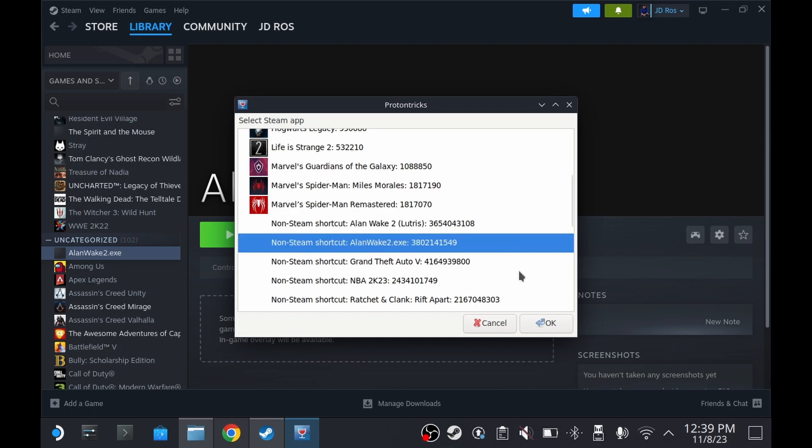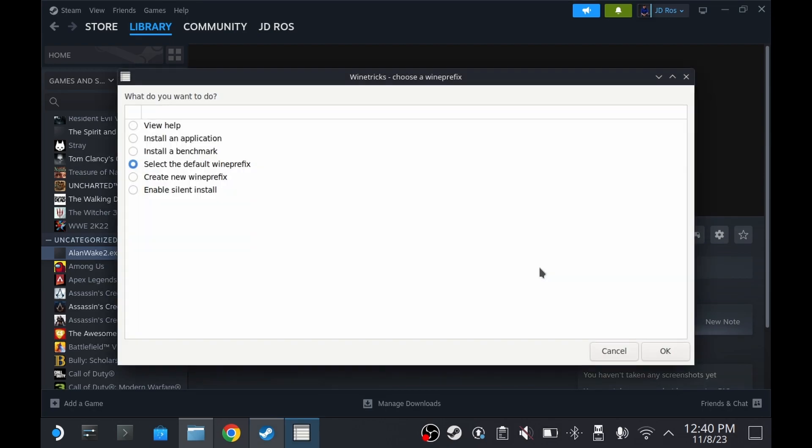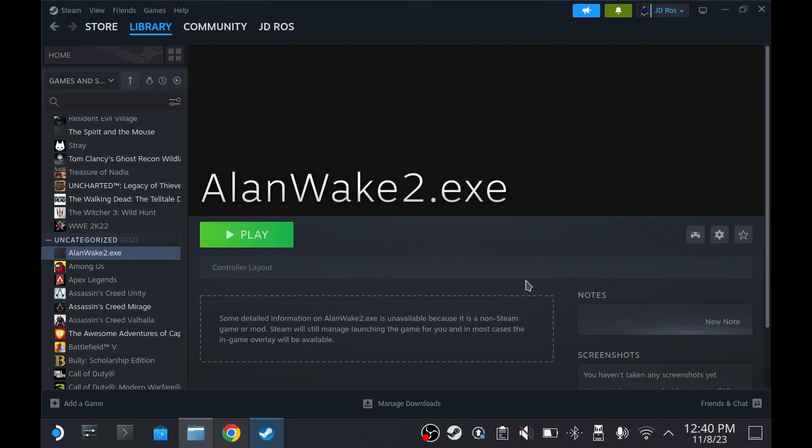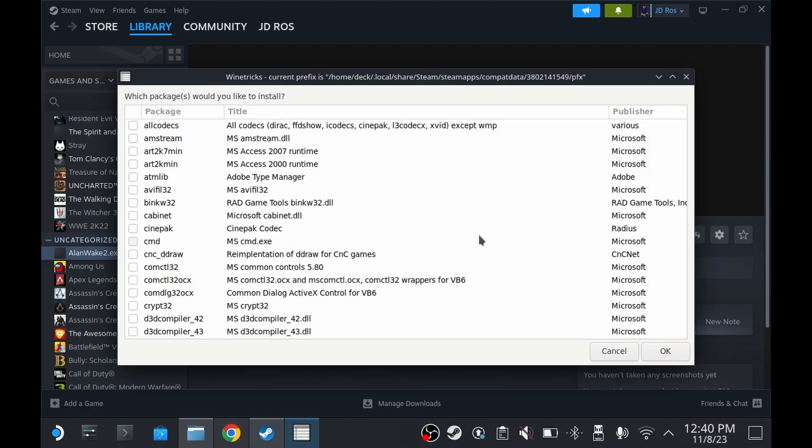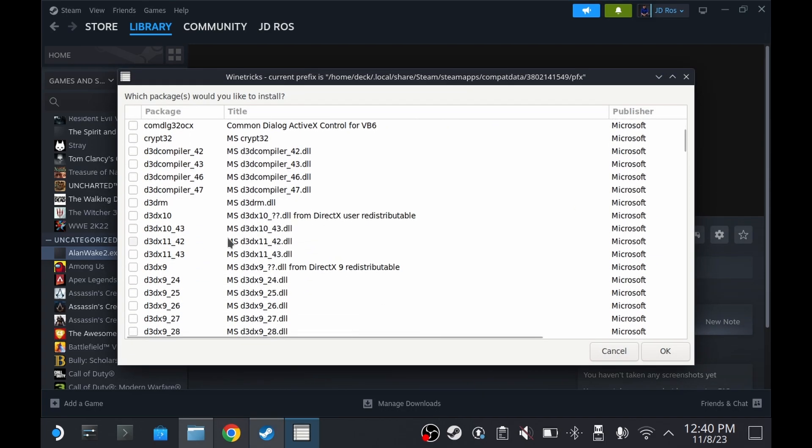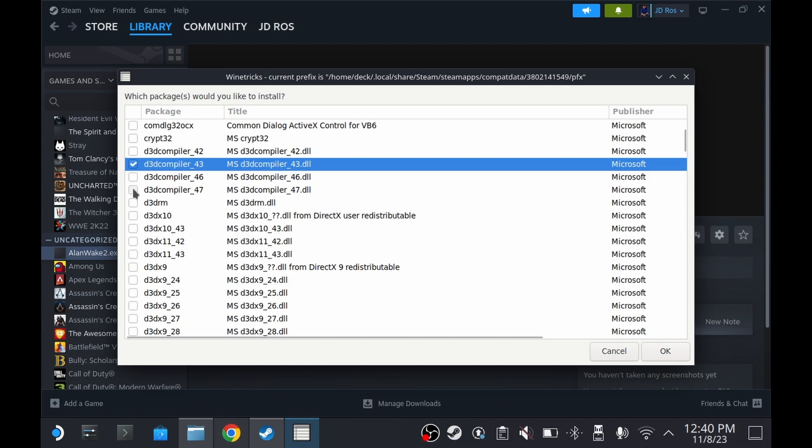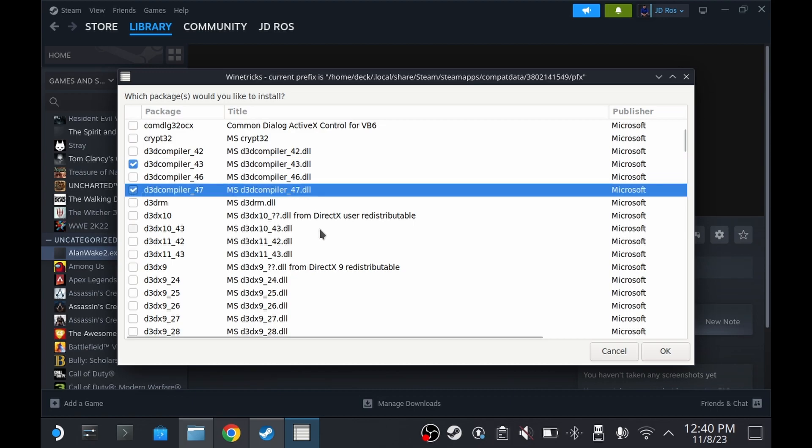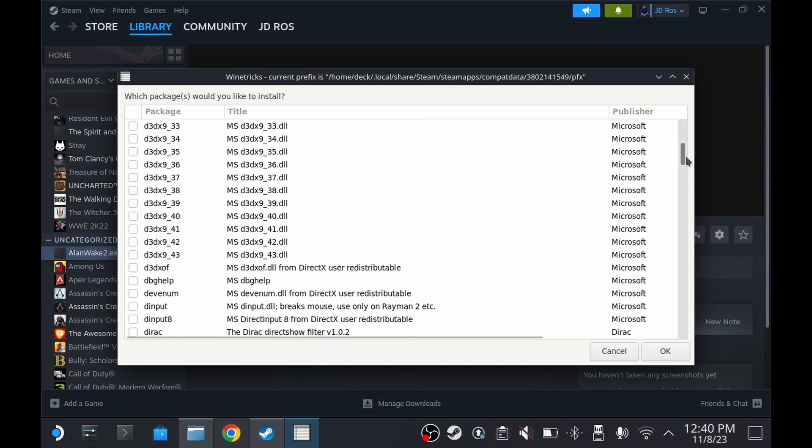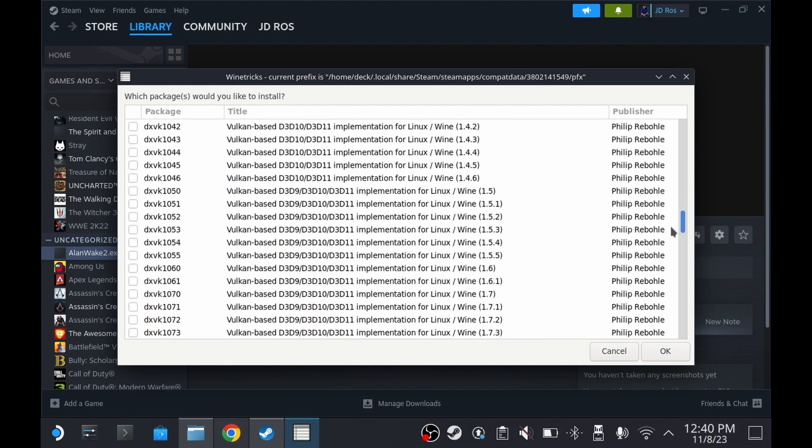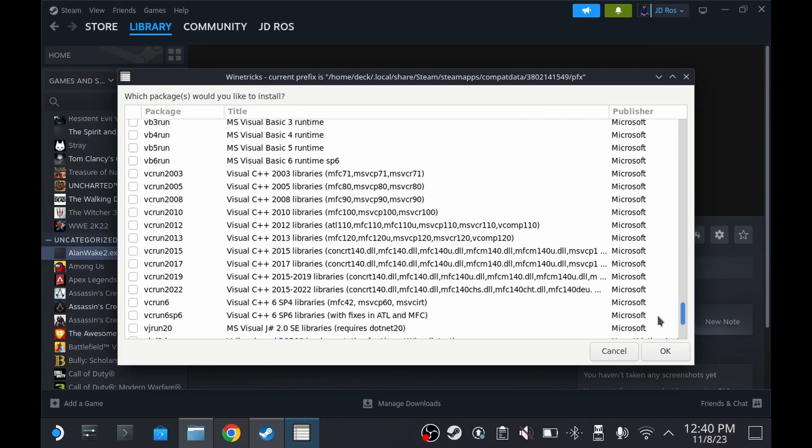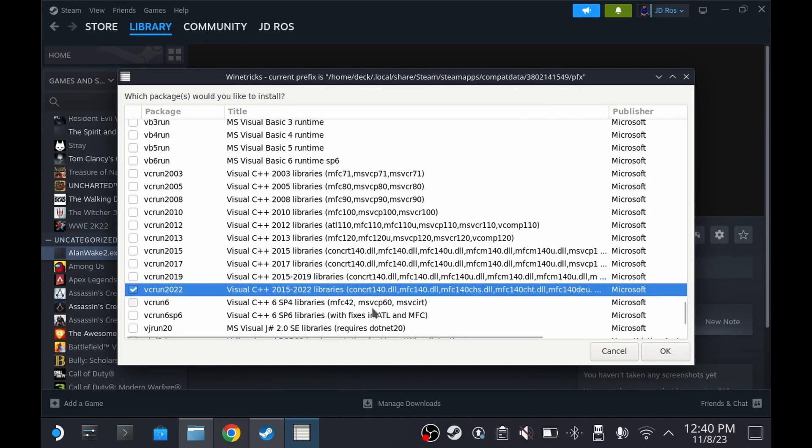Choose the game and click OK. Click OK. Click here. Then click OK. Check D3D Compiler 43 and 47. Scroll down and check VC Run 2022. Then click OK.